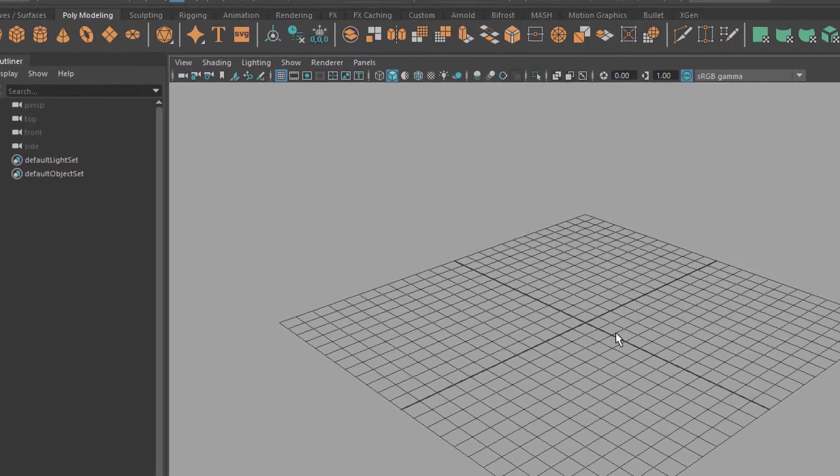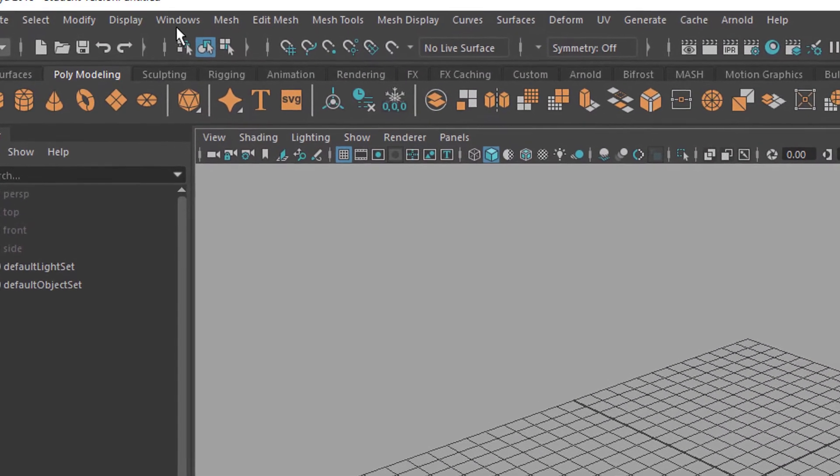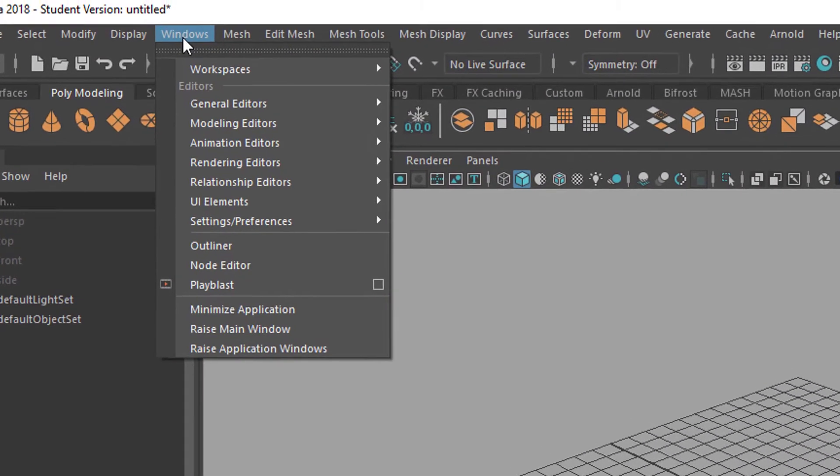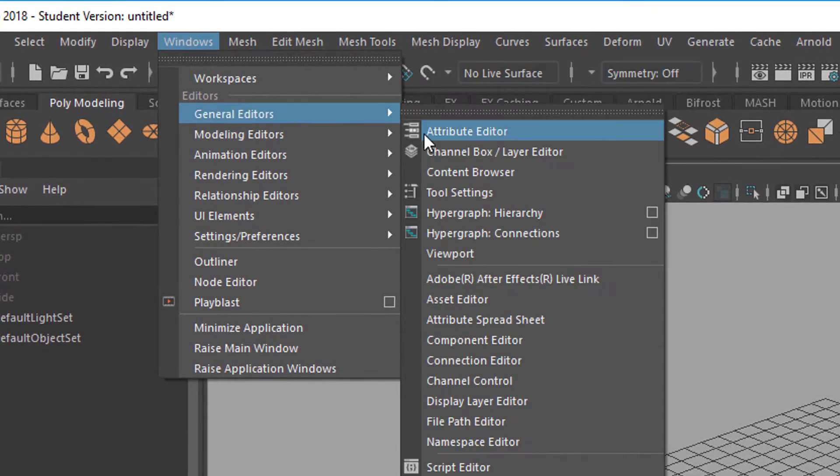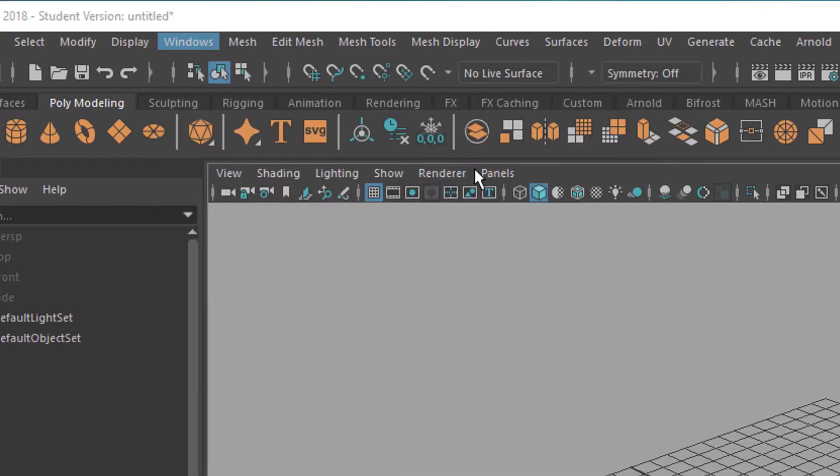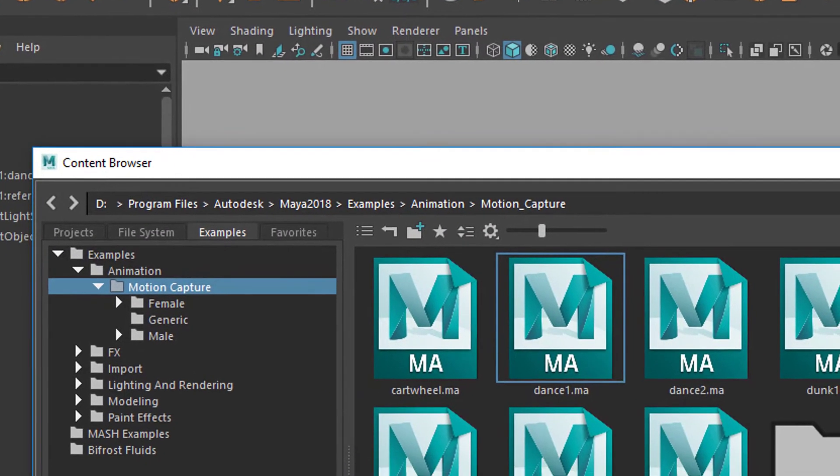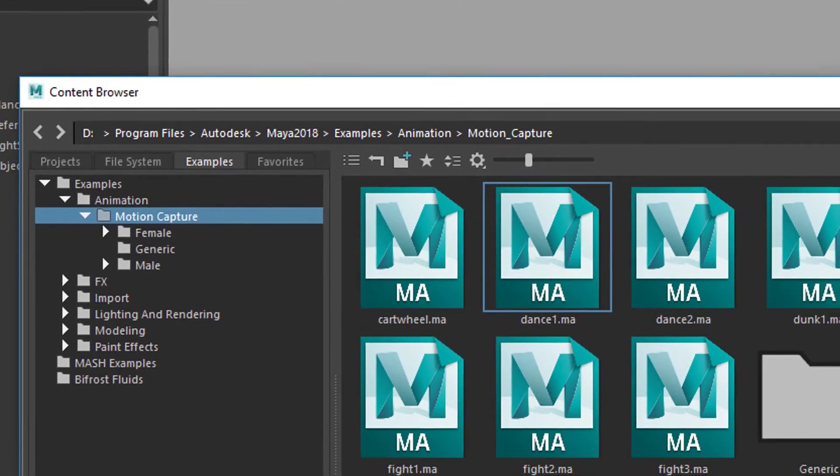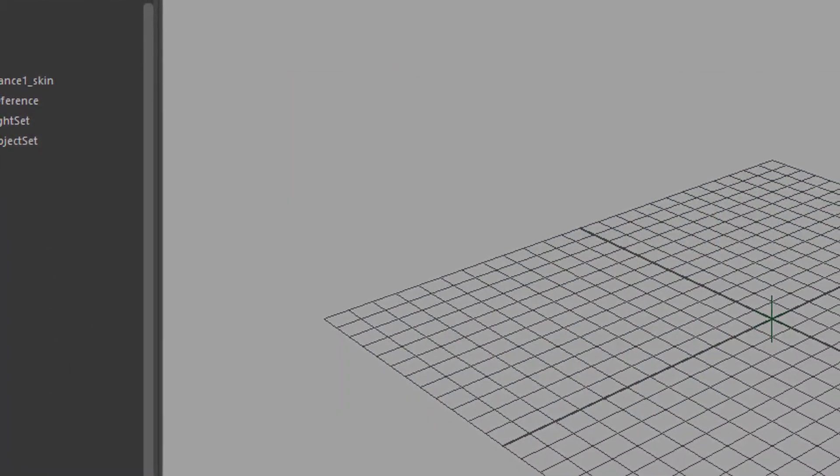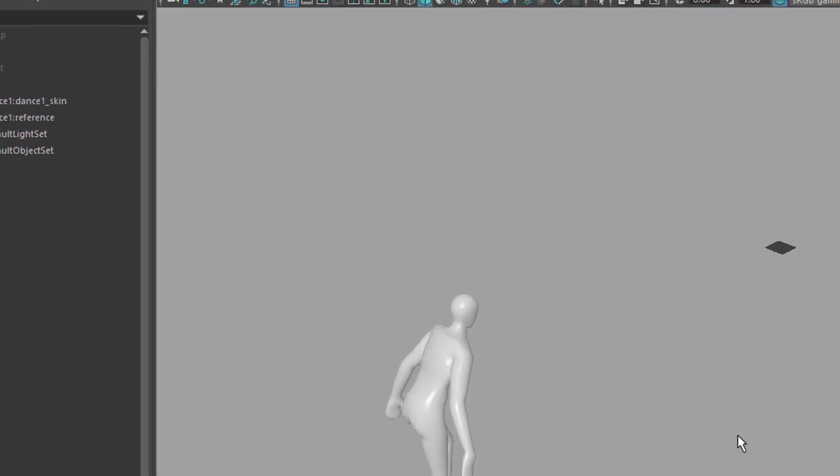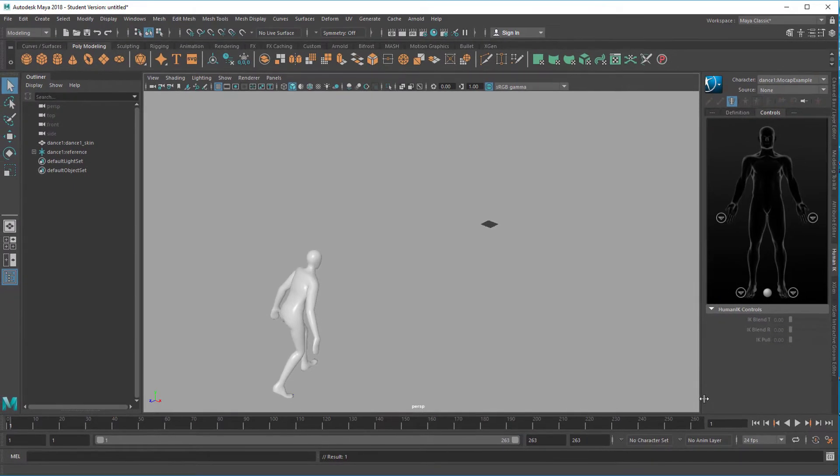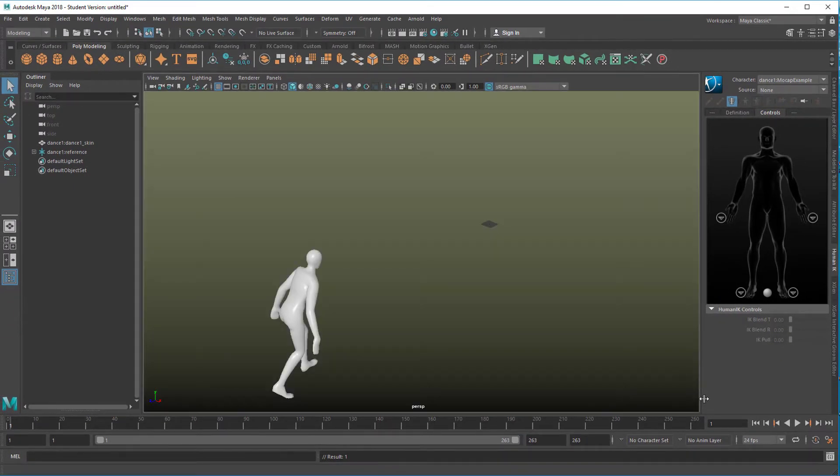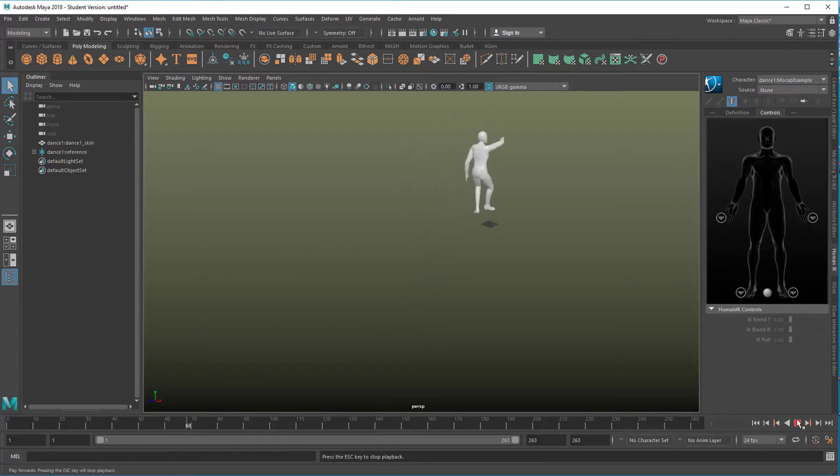I give you a typical example. Go to Windows and General Editors Content Browser and pick just one of the motion capture data here. When we press 8, we see that gigantic creature of the background color who performs that dance within 263 frames.